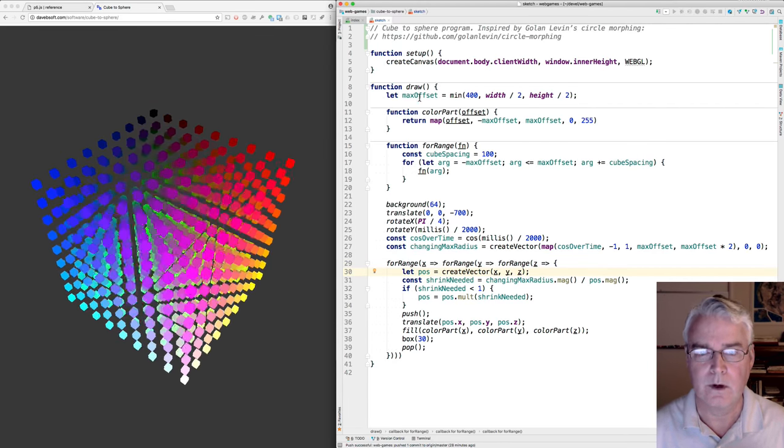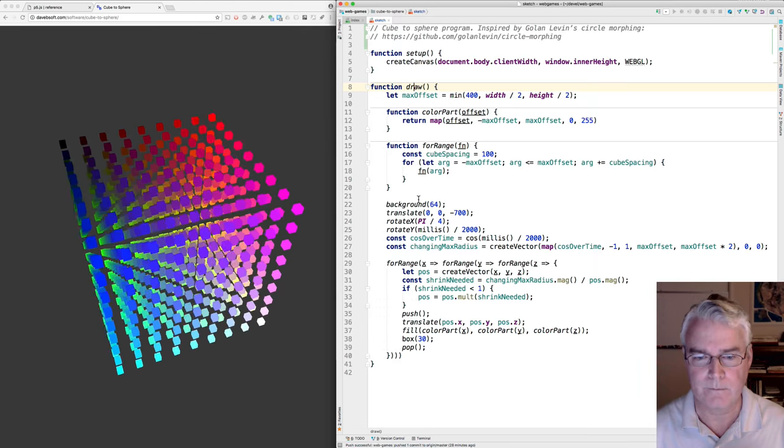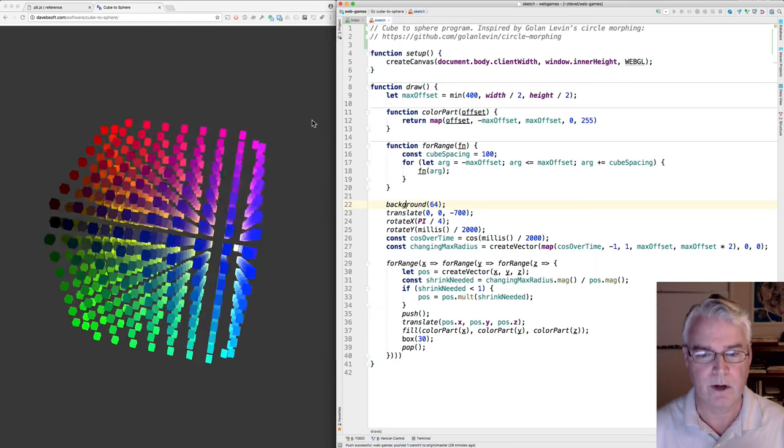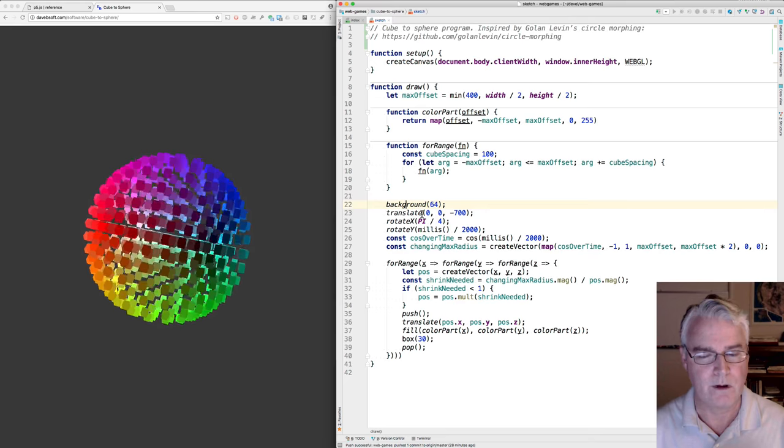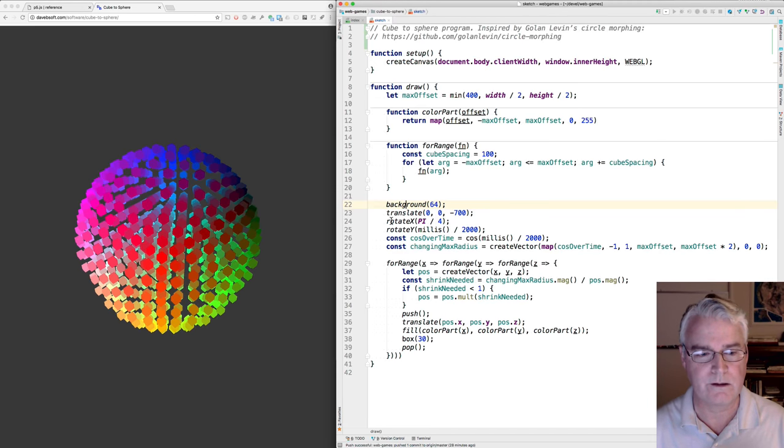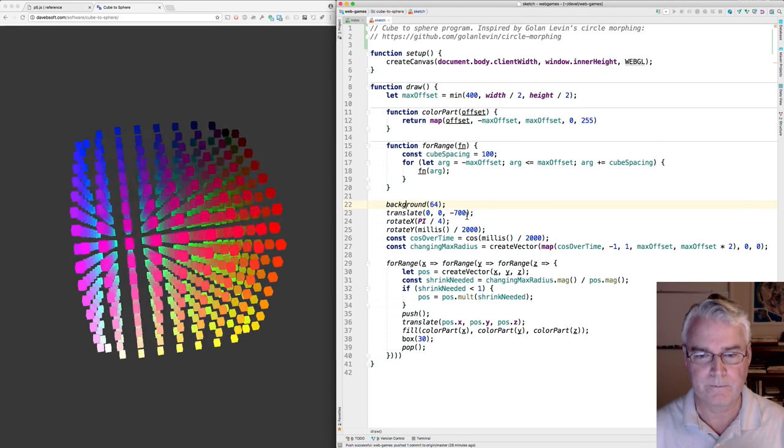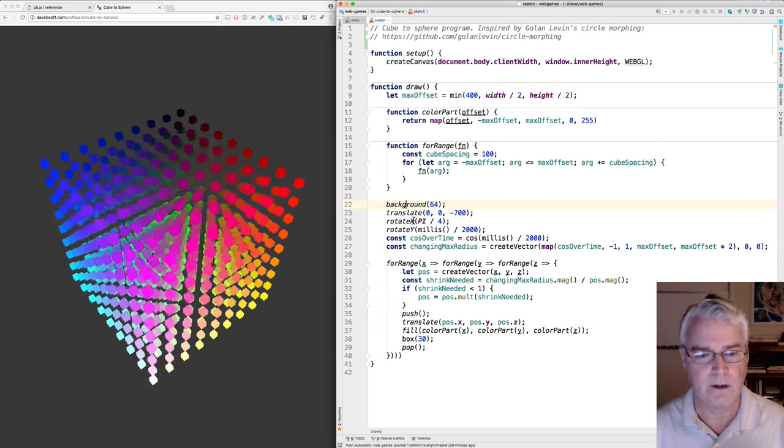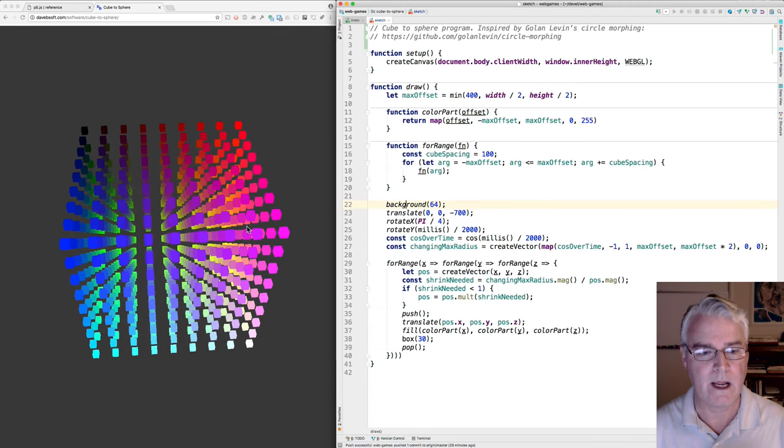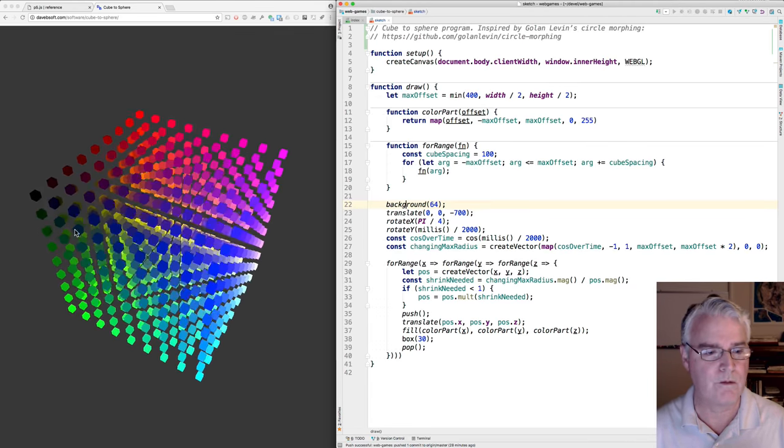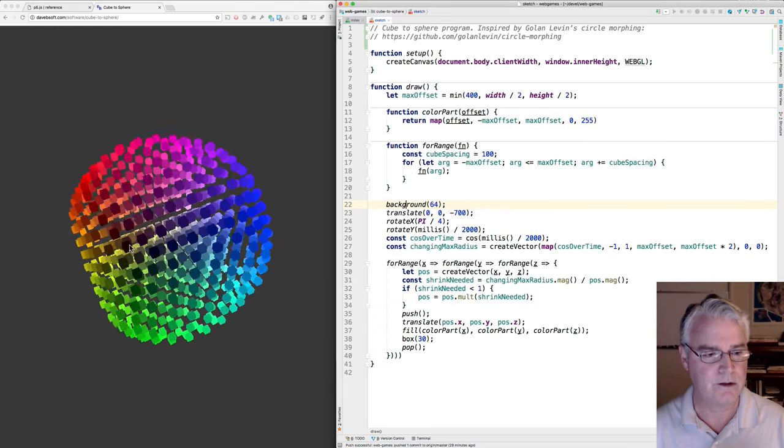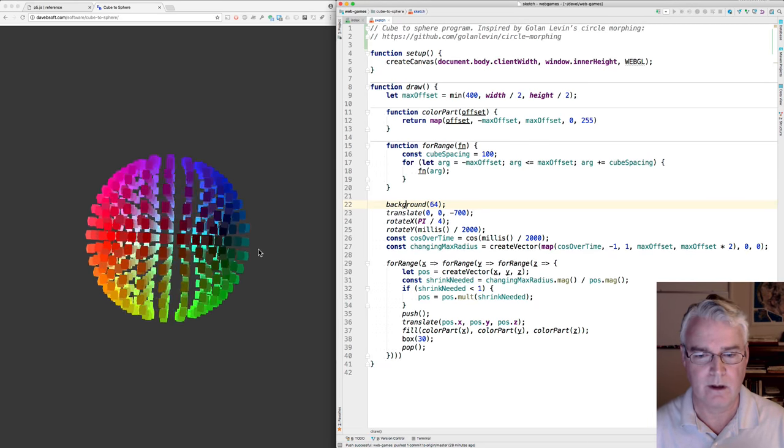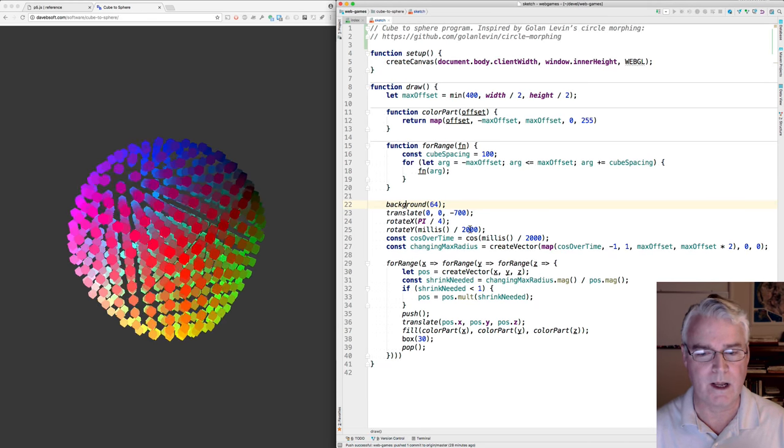What else? And draw here - there's the background color. I push it a little bit away so we can see it all, and rotate on X by pi over 4. That's why it's tilted a little bit on X. And then we rotate on Y over time.